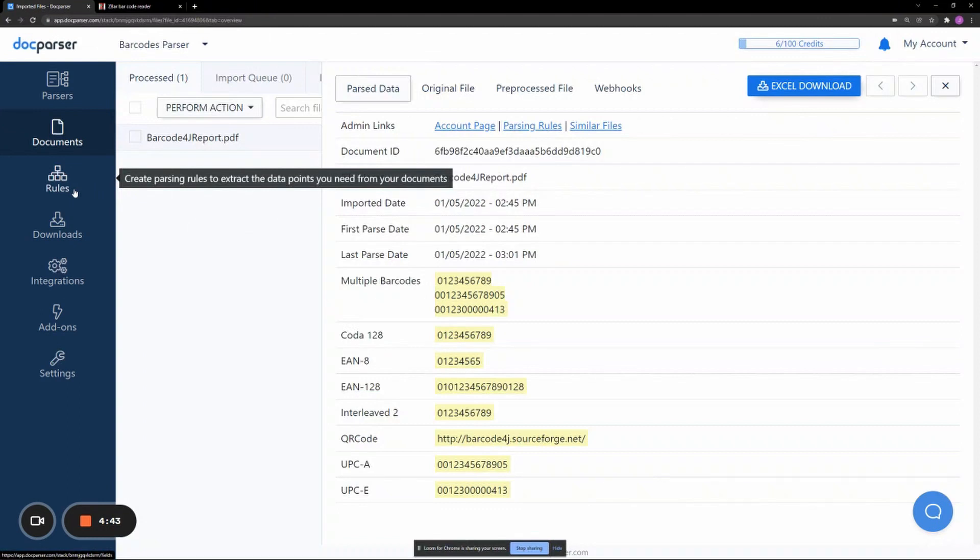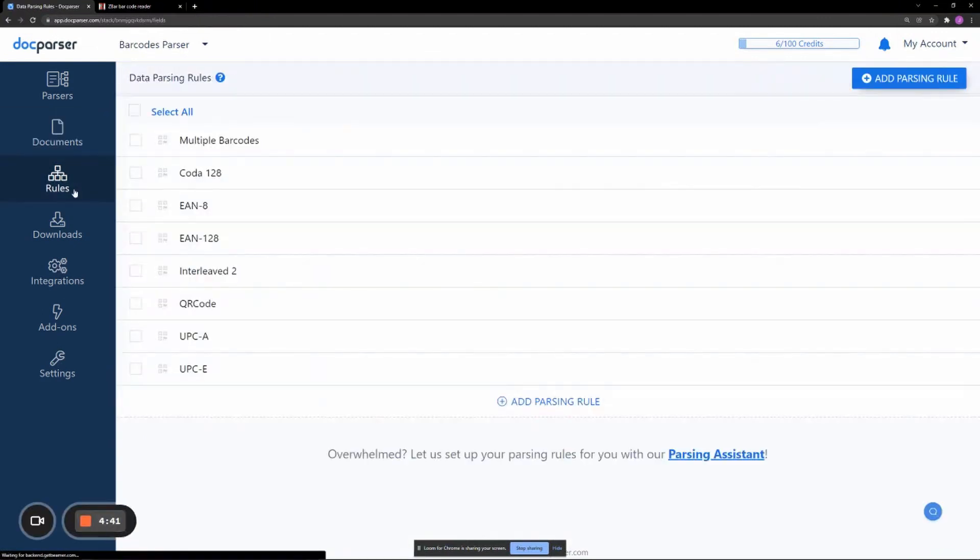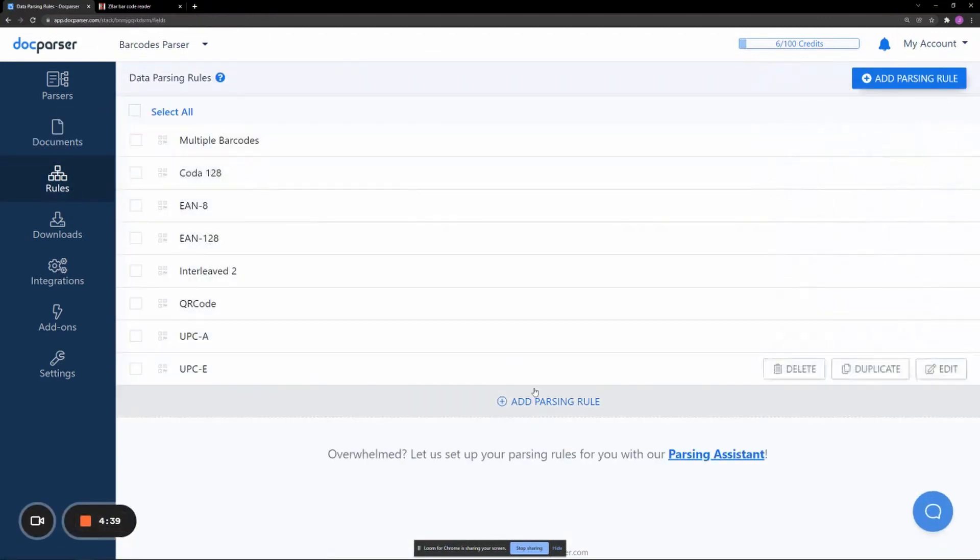Navigate to the Rules tab in your parser. On the Rules page, click on Add Parsing Rule.